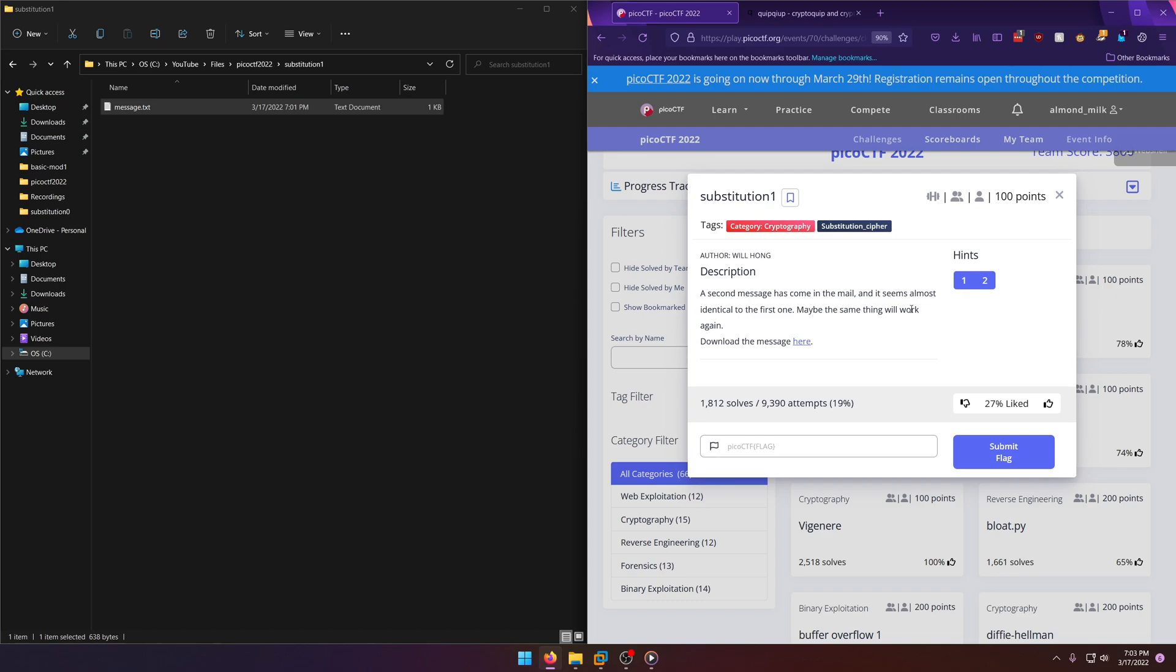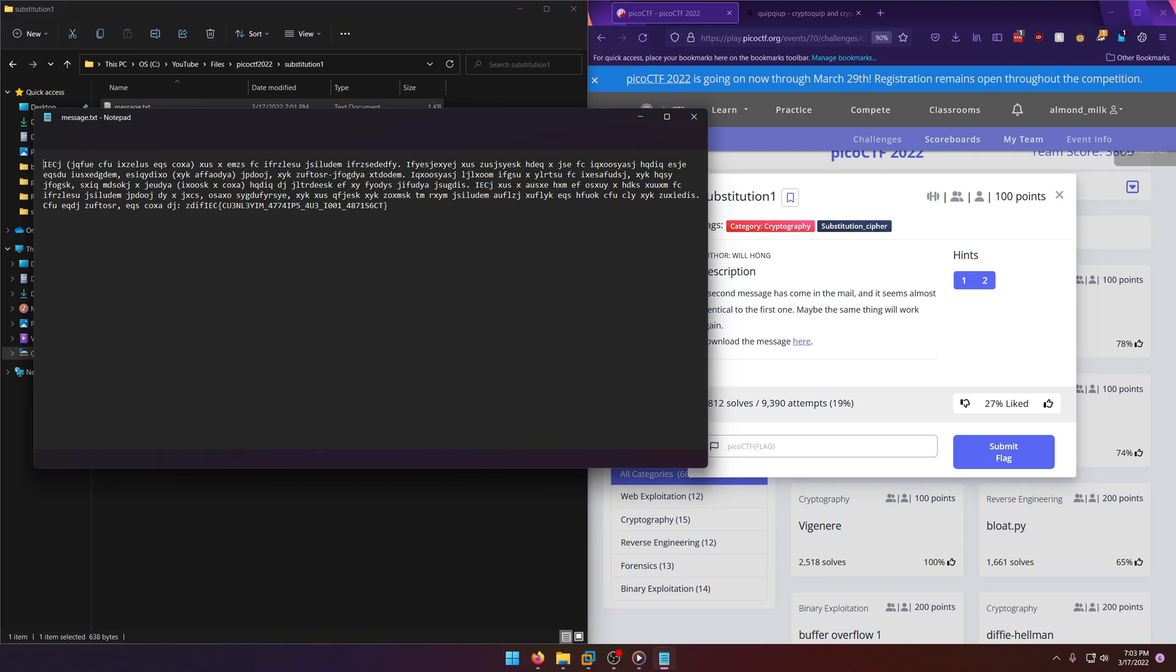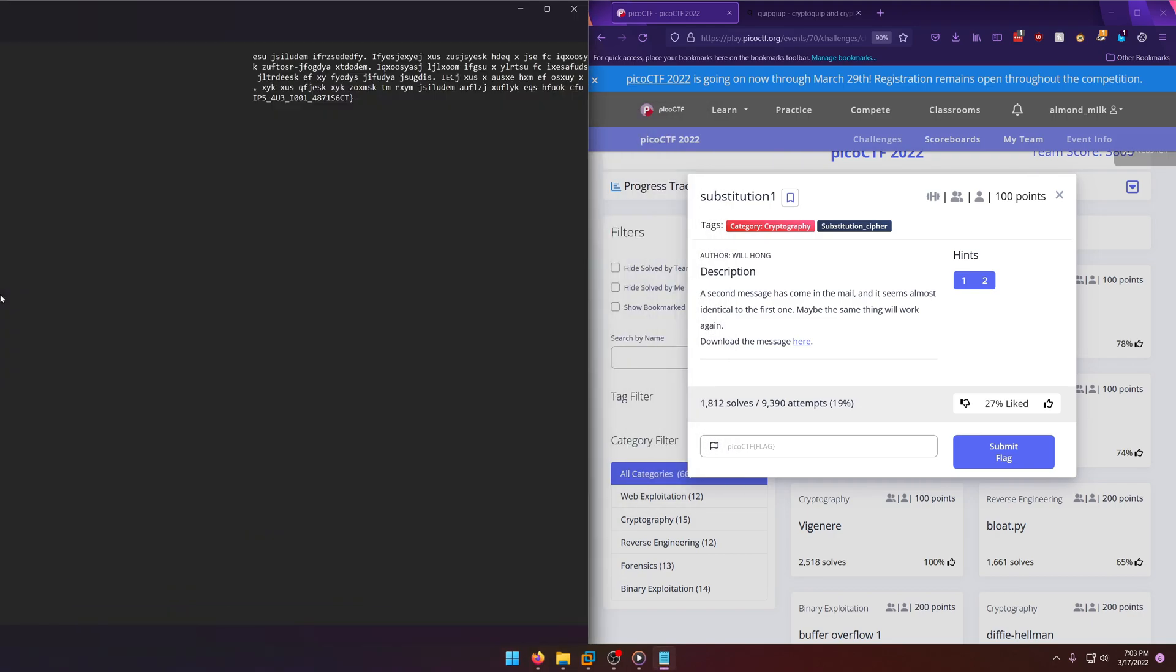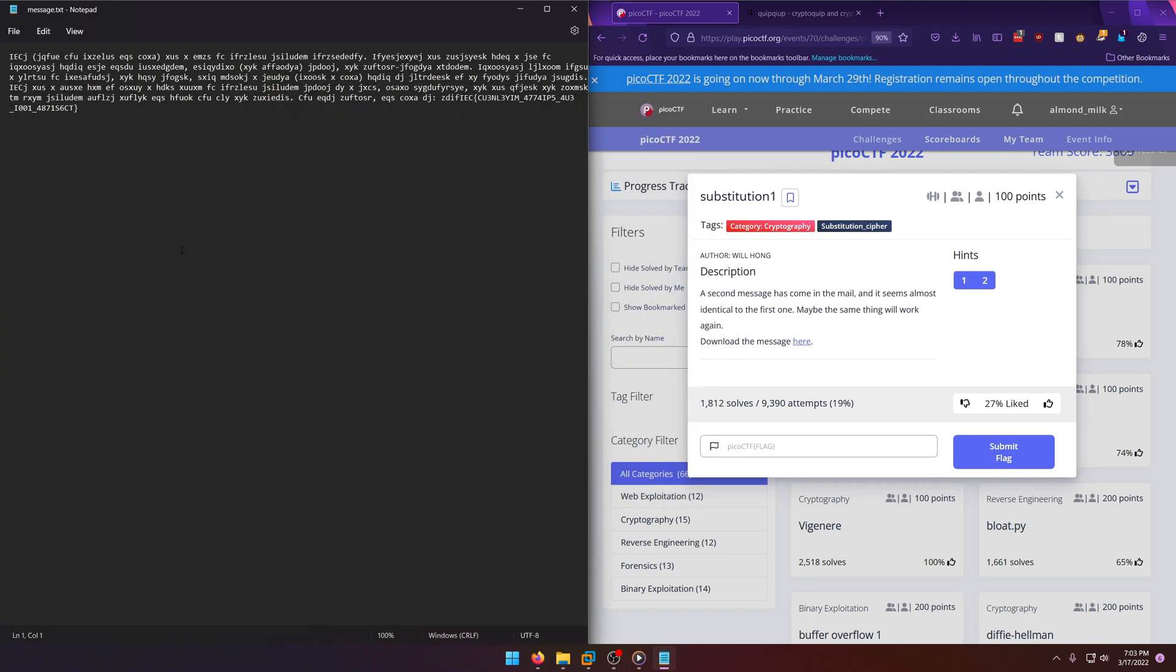So we download the message. We can open it here - again, just another substitution. This time you don't have that legend at the top, but I don't think that'll be an issue for us.